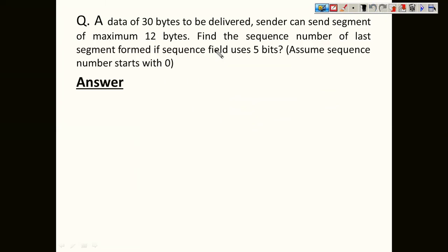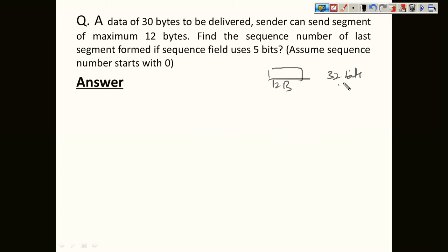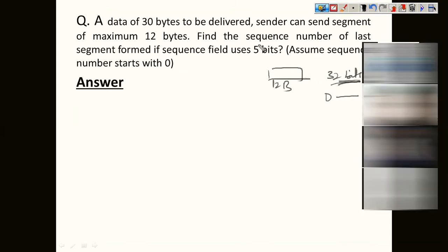Data of 30 bytes is to be delivered, and the sender can send a segment of maximum 12 bytes. We need to find the sequence number of the last segment. The sequence field uses 5 bits. In actual TCP format, 32 bits are used for the sequence number, allowing roughly 4 billion numbers. Here, with 5 bits, we can only generate 32 sequence numbers — zero to 31.